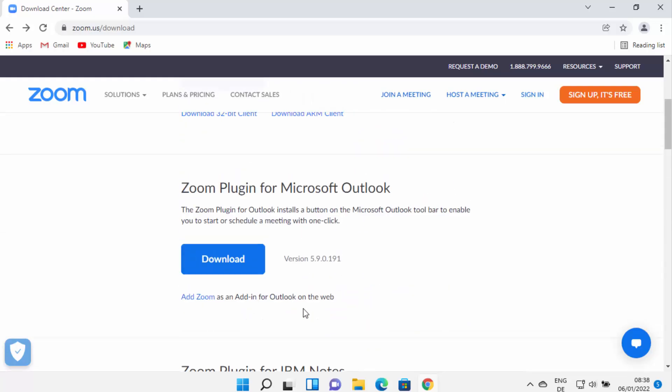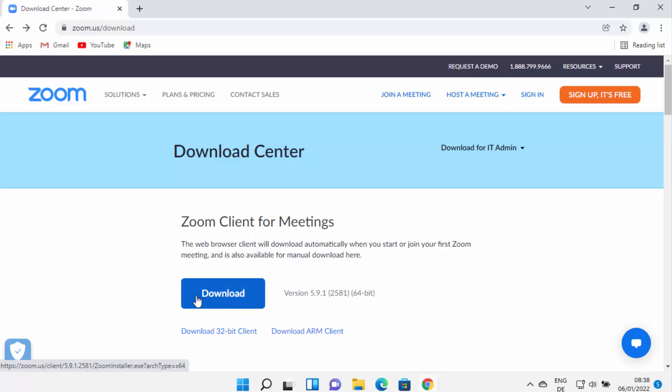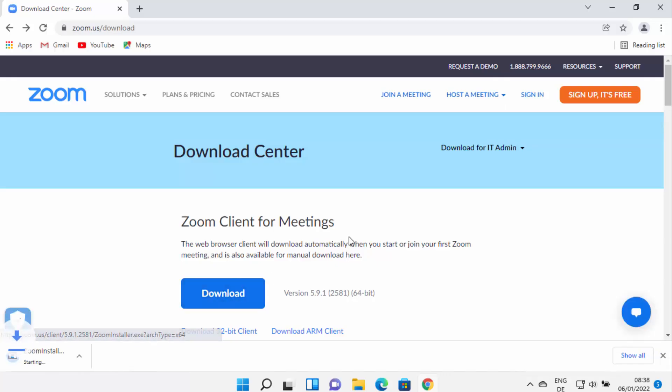The one we are interested in is the first option, which is Zoom Client for Meetings. So click on this download button under Zoom Client for Meetings option.